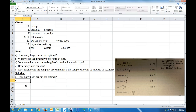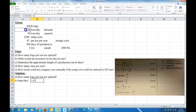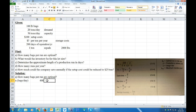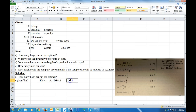First we'll find U, the usage rate — the number of bags per day. In this case that's the demand. Our demand is given in tons per day, but we want bags per day. So U equals the number of tons per day times 2,000 pounds per ton, divided by the number of pounds per bag. That gives us 400 bags per day, which is our daily demand.